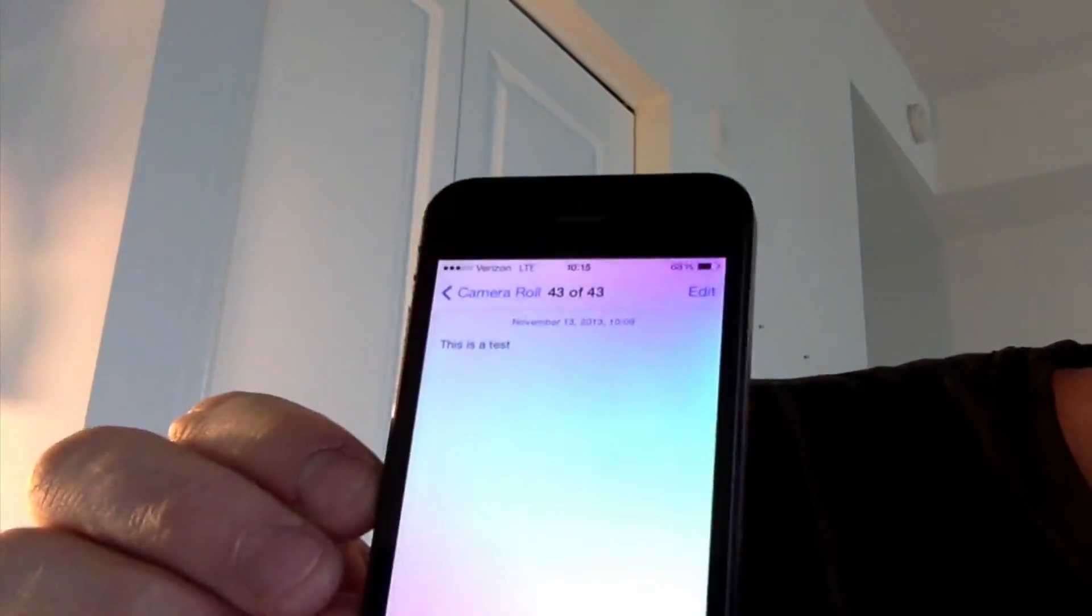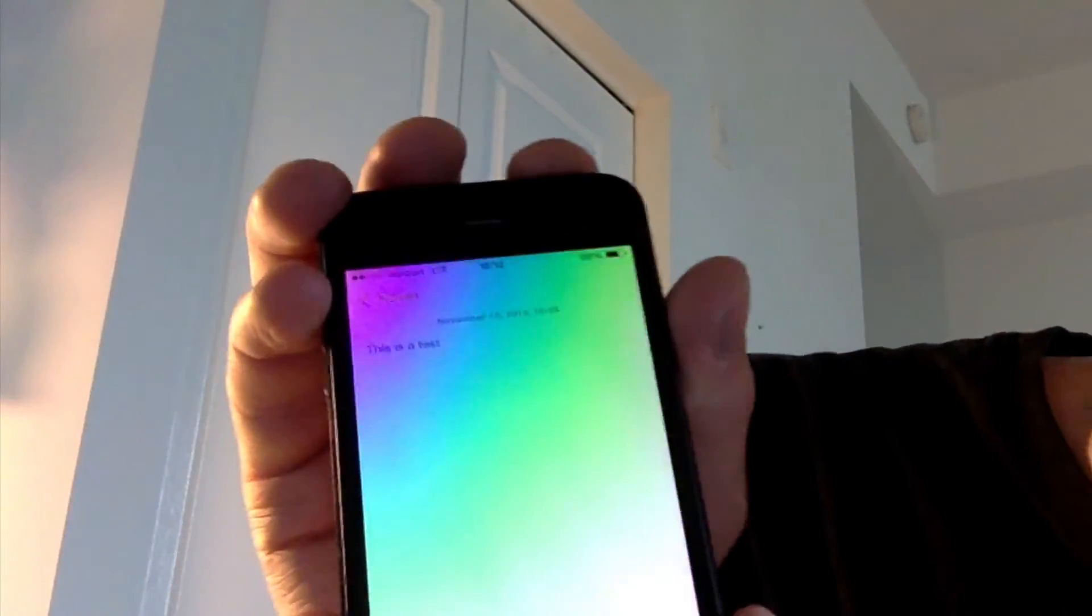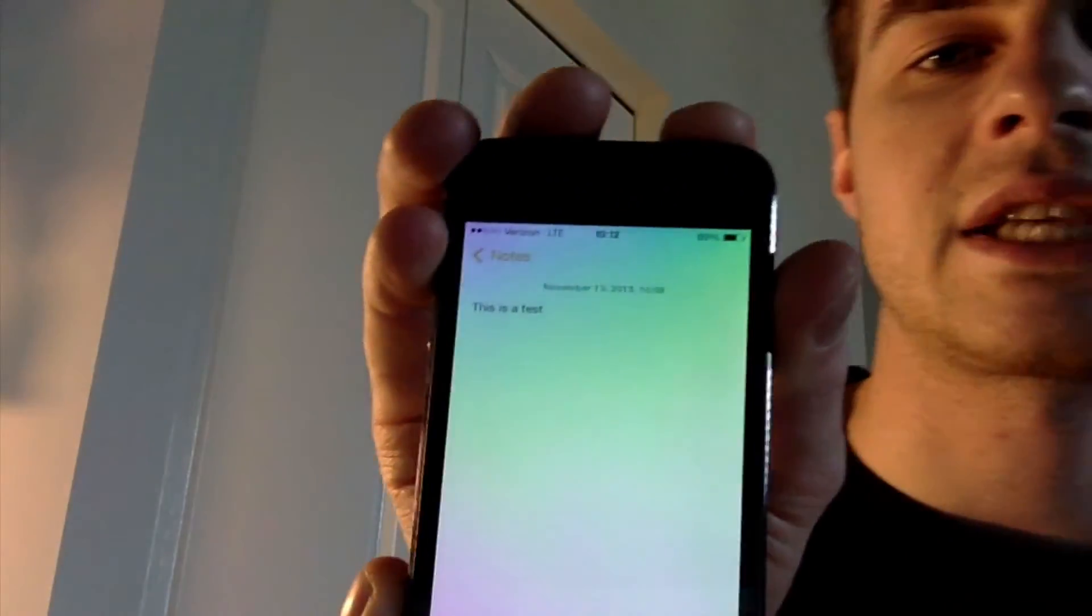When I click on it, there's the picture of the note that I took by pressing these two buttons at the exact same time. So that's how you can take a screenshot on your iPhone, iPad or iPod.